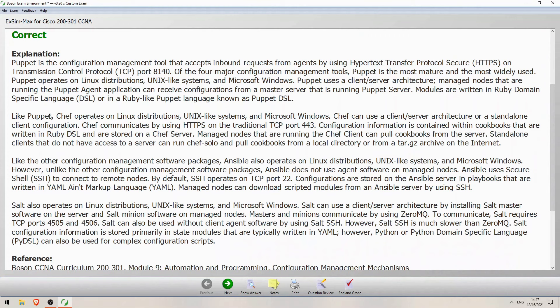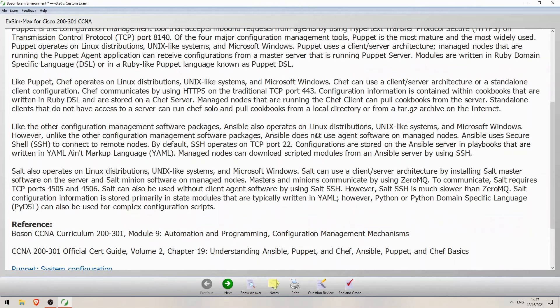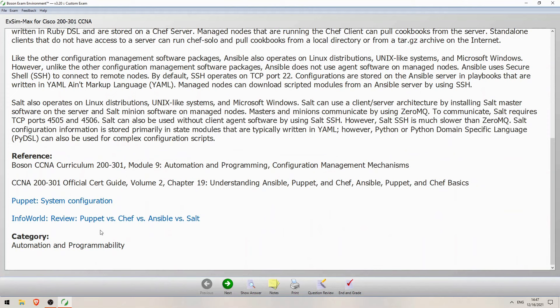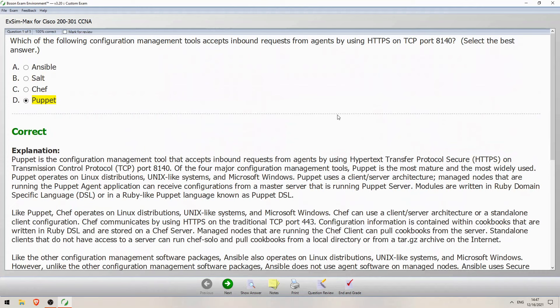Here is Boson's explanation. The Chef section mentions TCP port 443, so it does use that traditional HTTPS port — it uses multiple ports, and the one I mentioned in this video is 1002. The explanation has references to Boson's curriculum, the official cert guides, and some free articles online. These are by far the best practice exams for the CCNA — if you want to get ExSim, please follow the link in the video description.